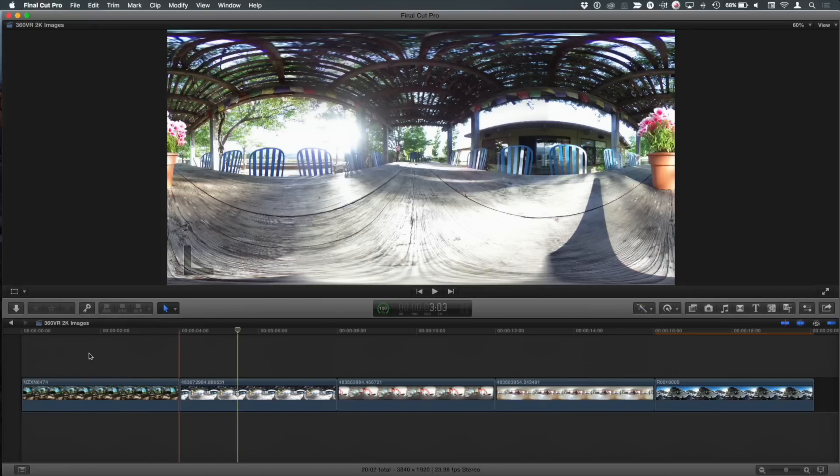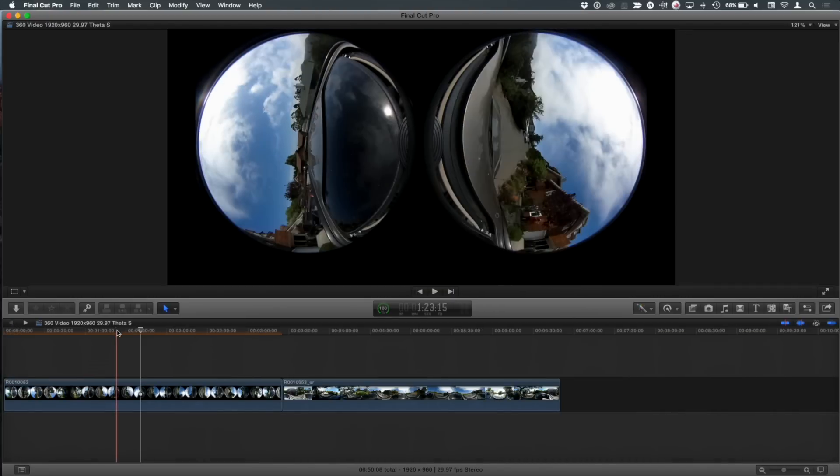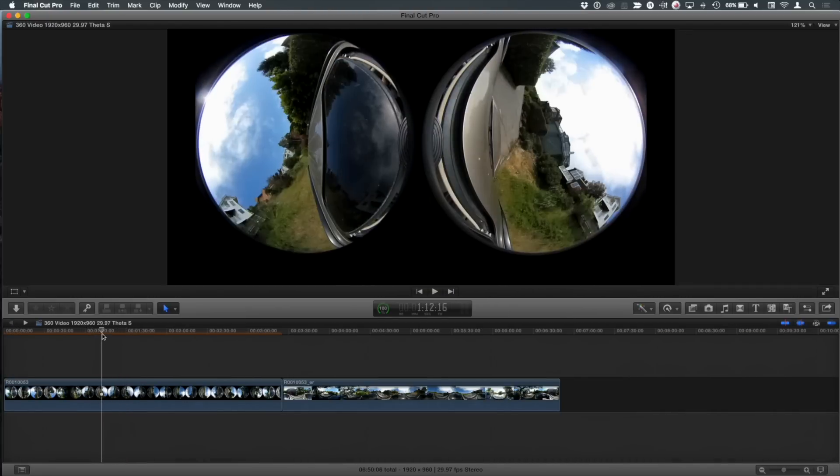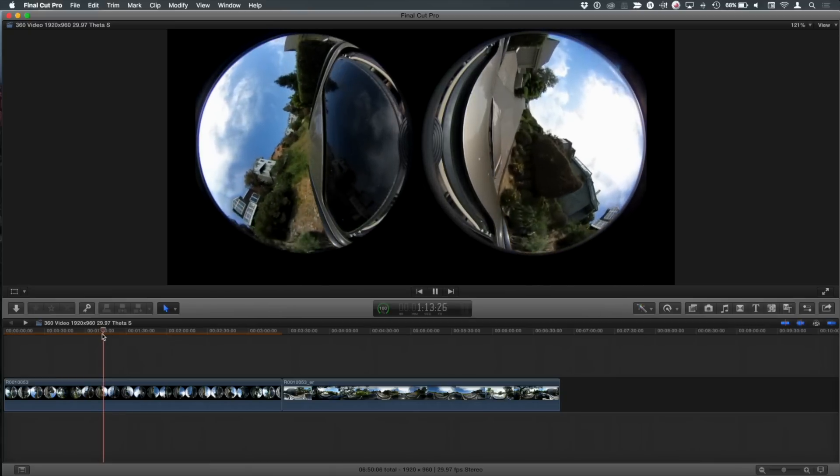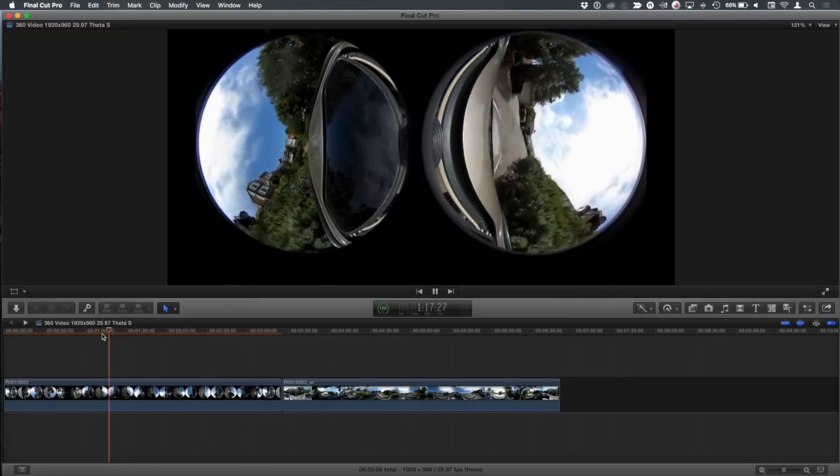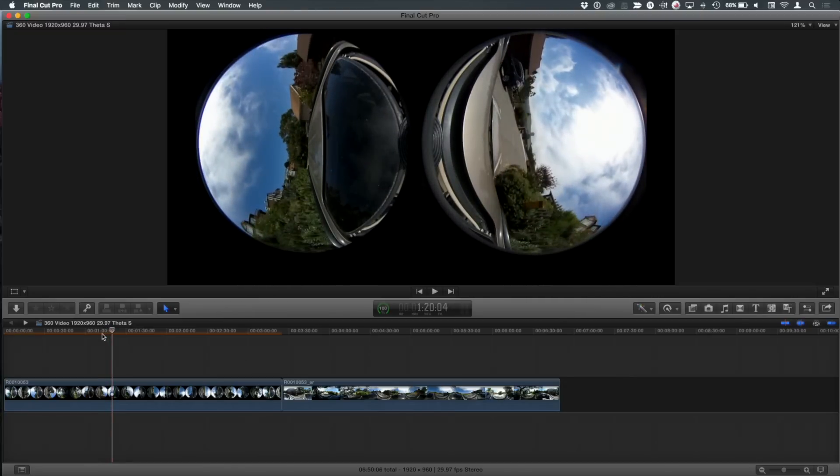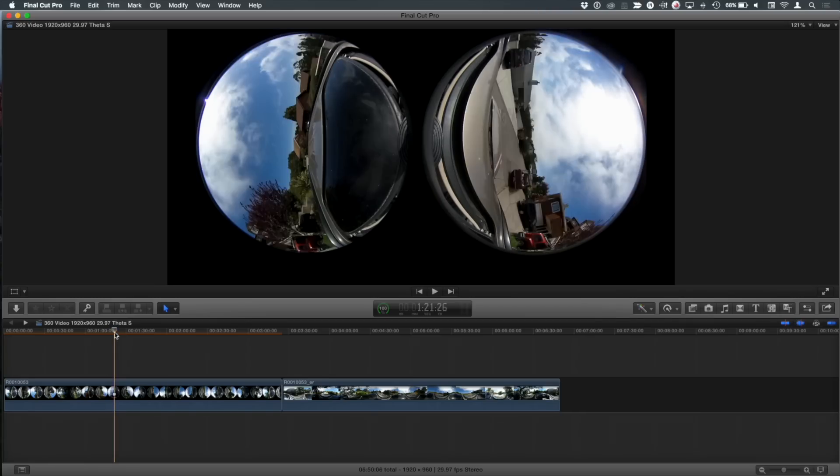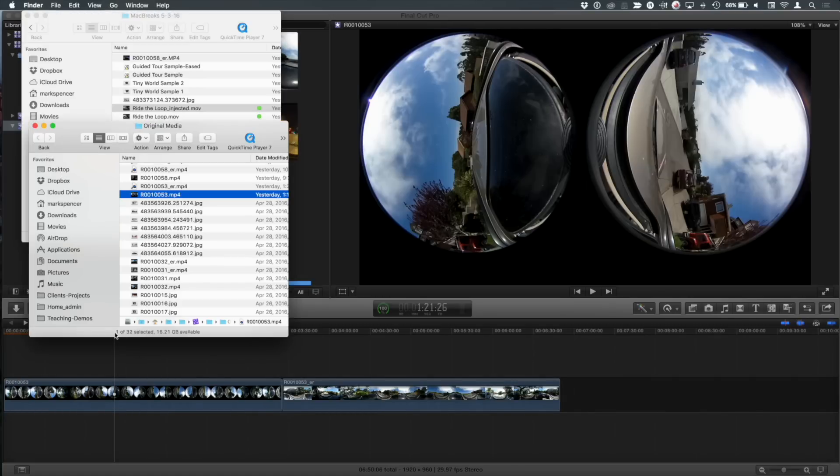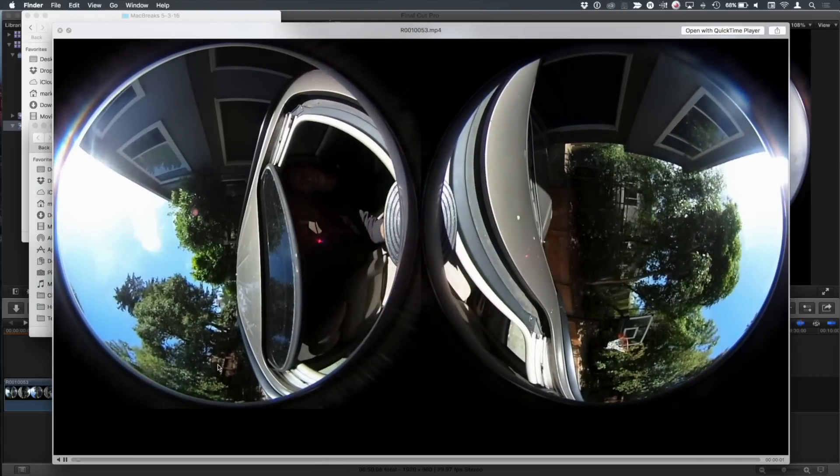But video doesn't come in this way. Video comes in by default from this theta looking like this, where we see the two spheres. So here I actually have the camera mounted above my car. I'm driving down the street, so we get a little bit of video action. And this is kind of neat, but you can't really do anything with it yet. To work with it, it needs to be in this equirectangular format. So the way I got it into Final Cut is I just connected this camera via USB.